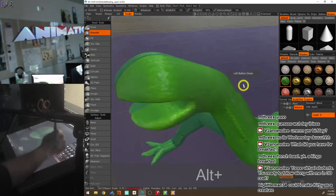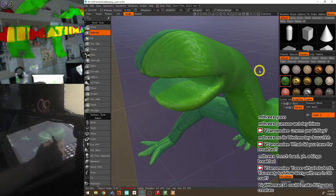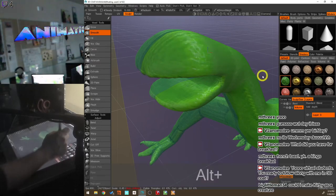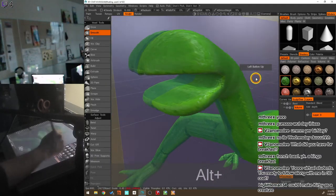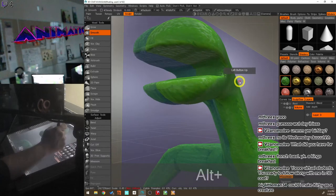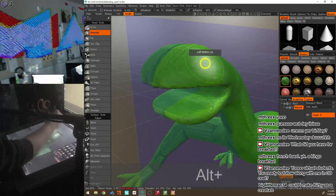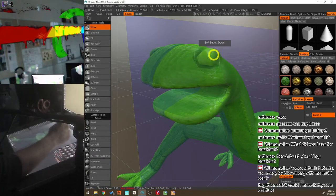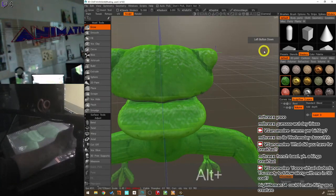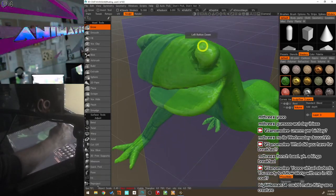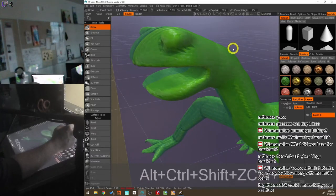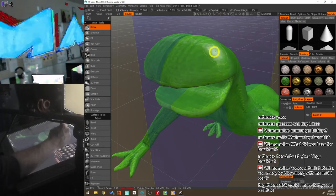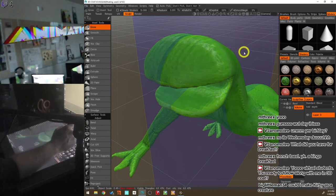Now let's add some eyes. First, we'll sculpt into the head to create an eye cavity, then make a new shape for the eyeball. To create the cavity, I'll use the Grow brush — but by holding Ctrl, instead of growing outward it digs into the surface. So hold Ctrl and left-click-drag on the face to carve out an eye socket.